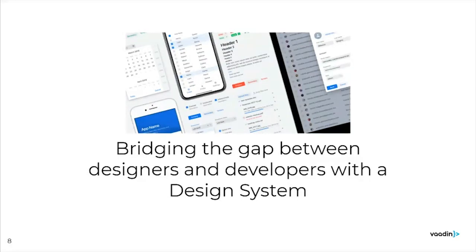The third area is bridging the gap between designers and developers with a design system. We'll be publishing what we call a base design system, which provides a foundation for any company to take on and use in order to improve the quality of their applications. More importantly, we intend to make this something you can take ownership of — with tooling that allows you to extend it, keep it up to date with the latest components, adjust it to your brand, change the theming, add your own components and documentation, so that it can easily be used across multiple teams.